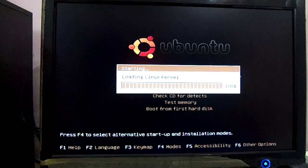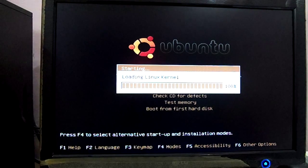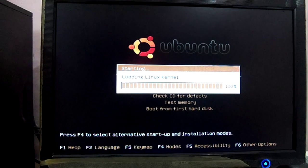And see, it is starting to load Linux on your computer.